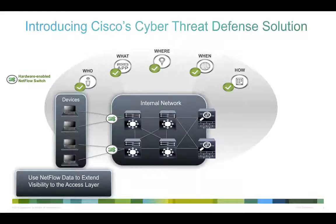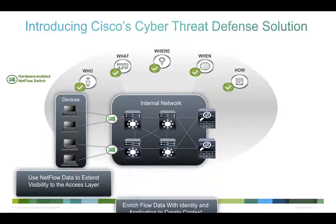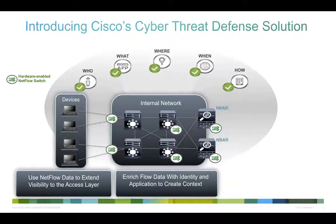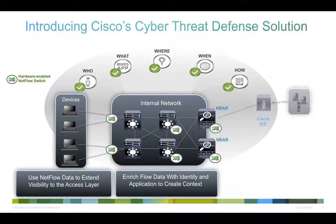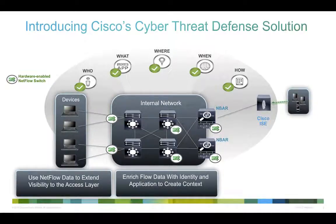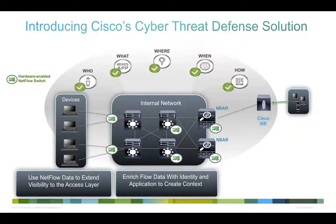Next, Cisco combines that flow data with rich identity and application context, using network-based application recognition on select routers, and user and device identity information provided by Cisco's Identity Services Engine.